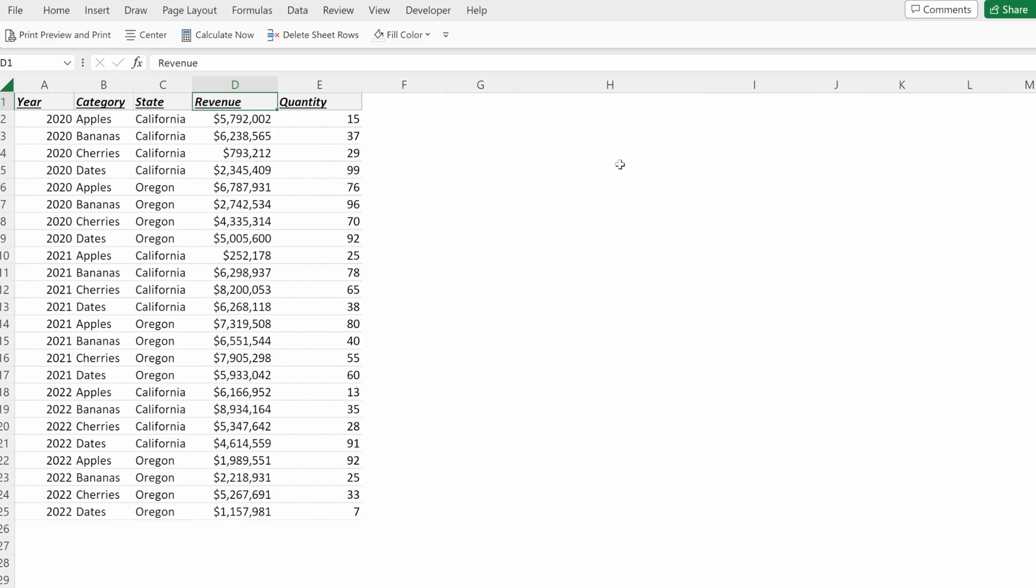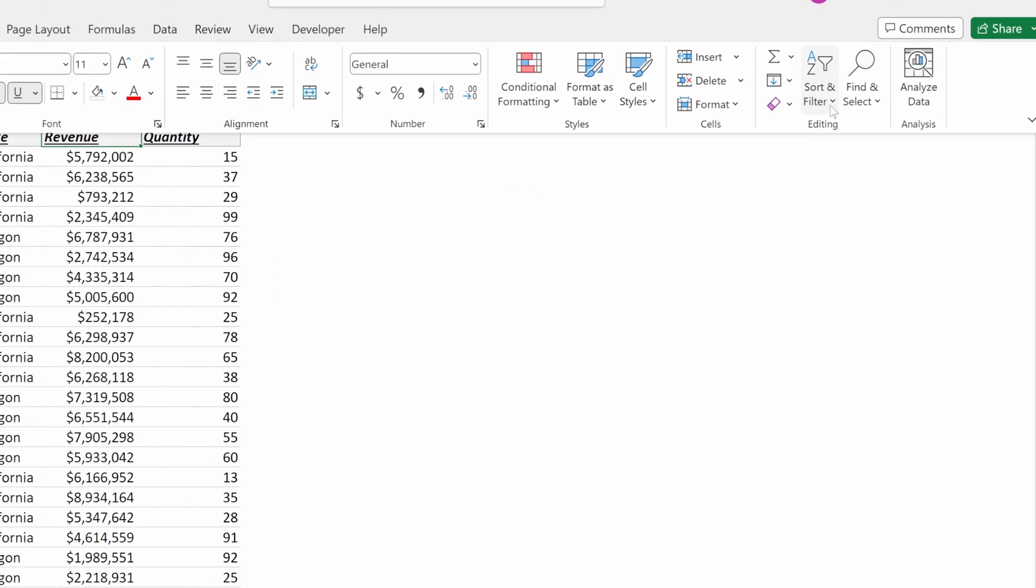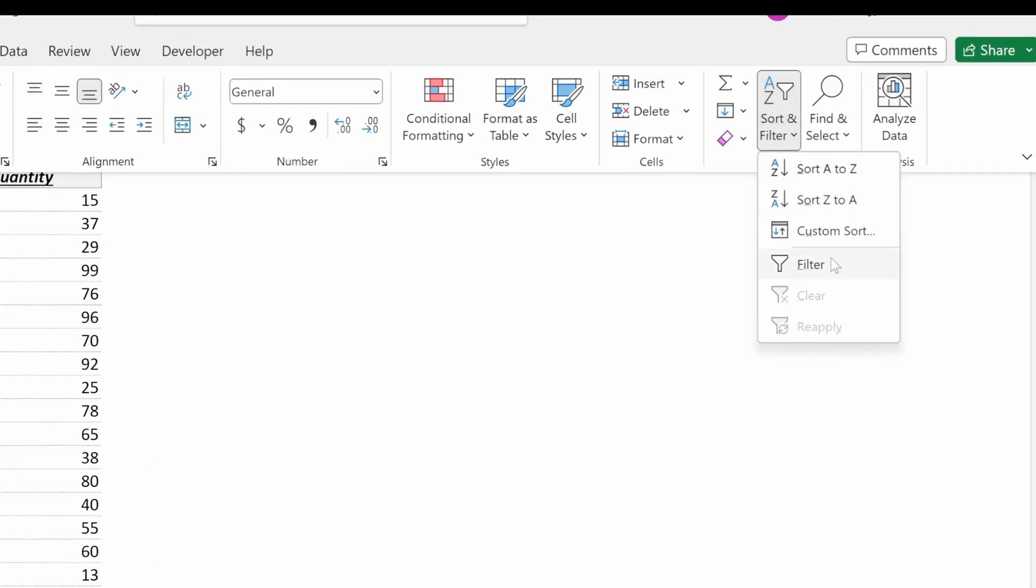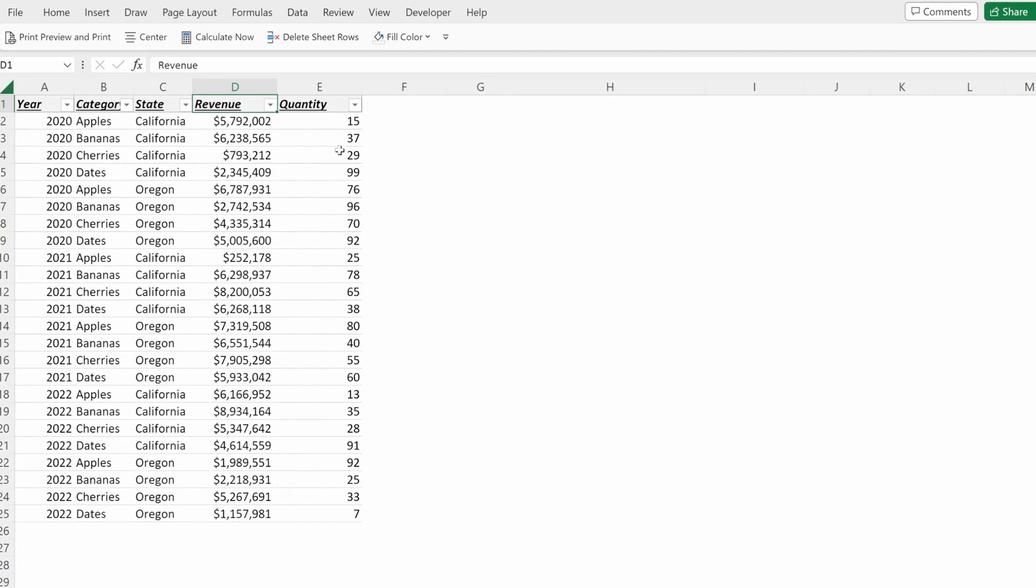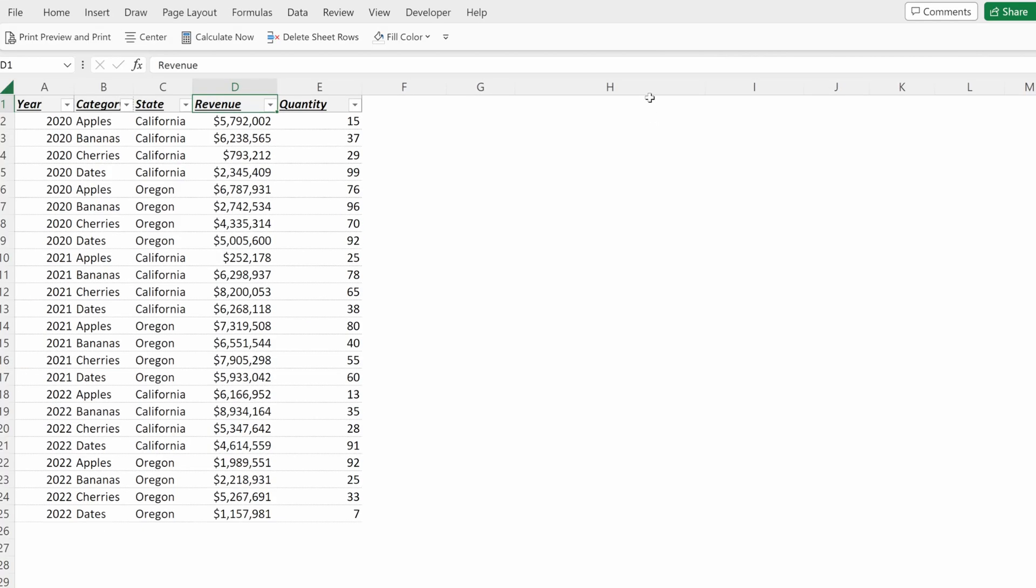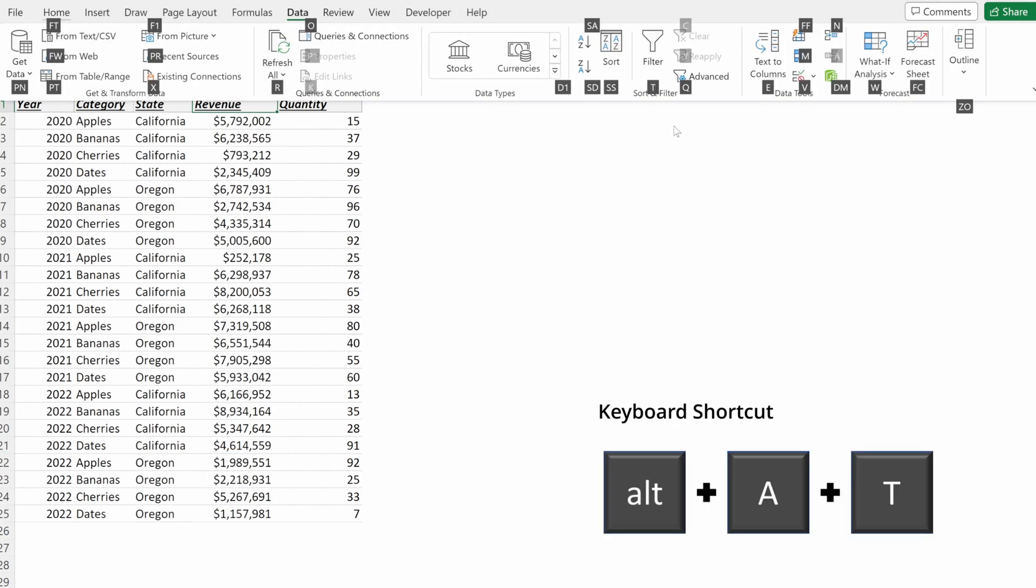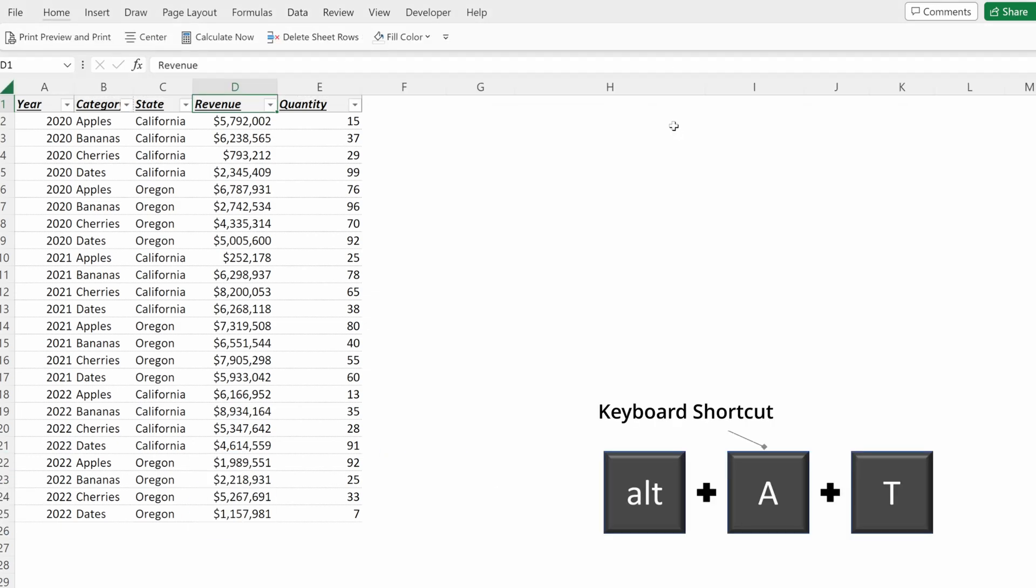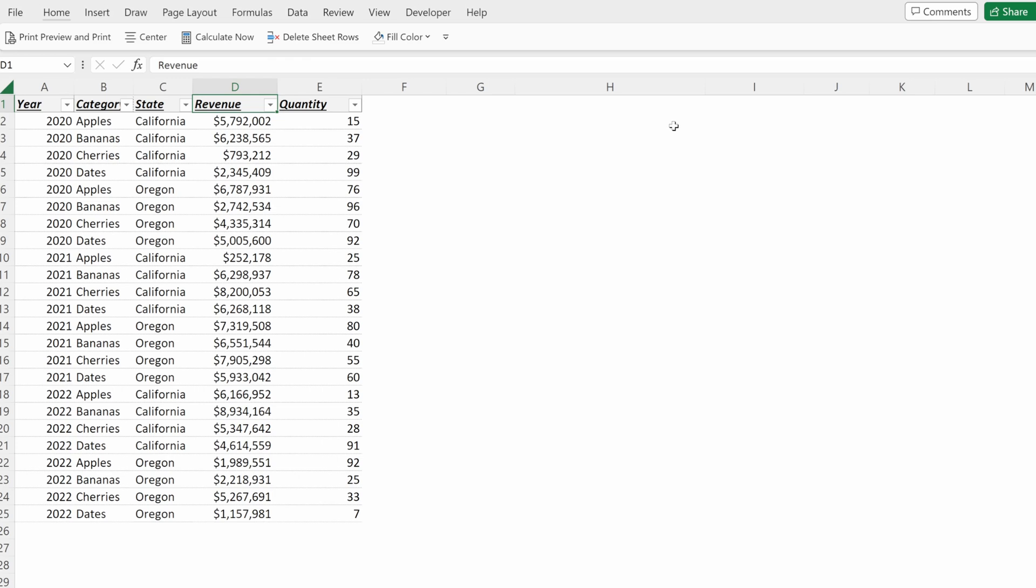So how do you add a filter? You can go up here to Home, Sort and Filter, Filter, and that adds one. You can go to Data, Filter, and that adds a filter. Or the fastest way I've found is Alt-A-T will add a filter to your data set.